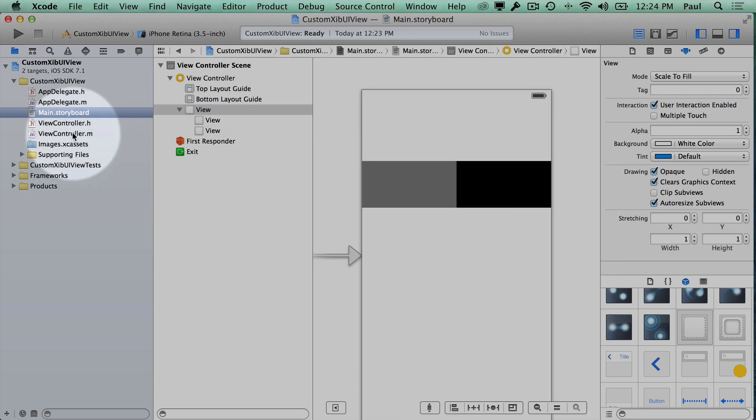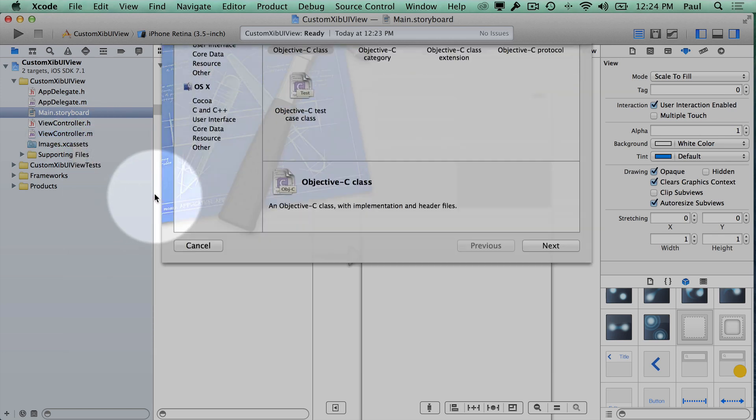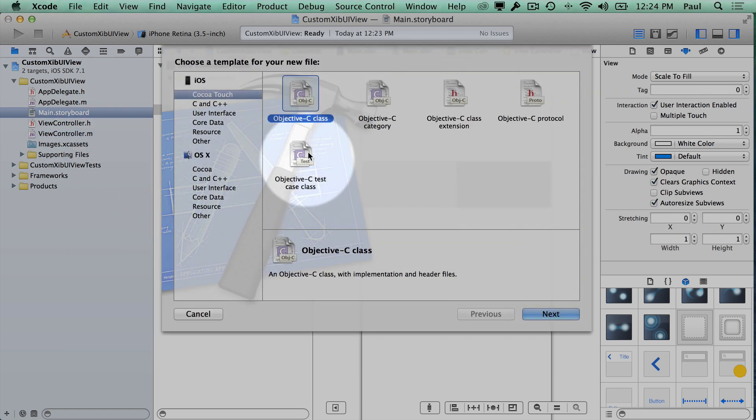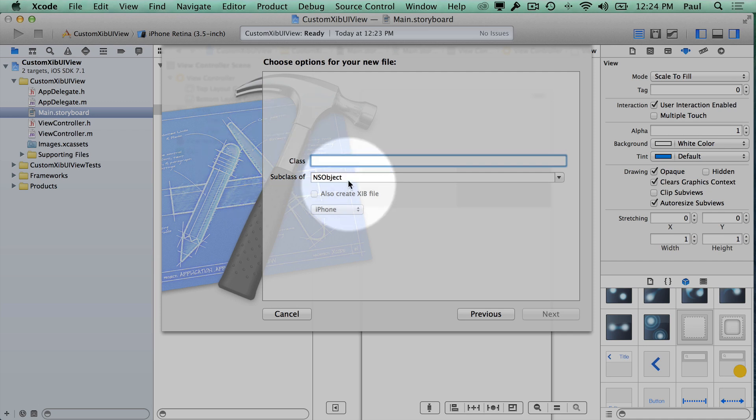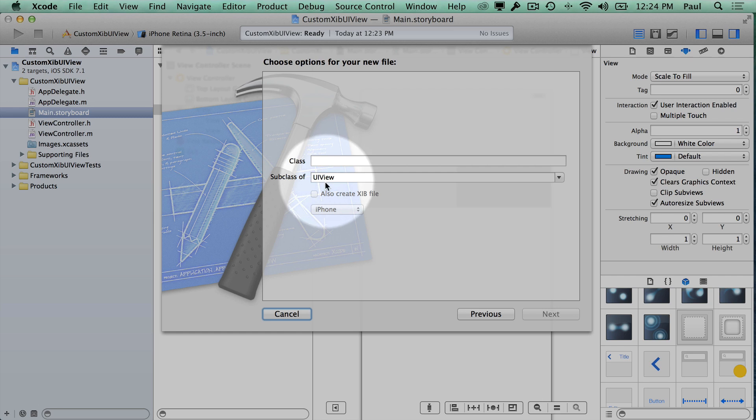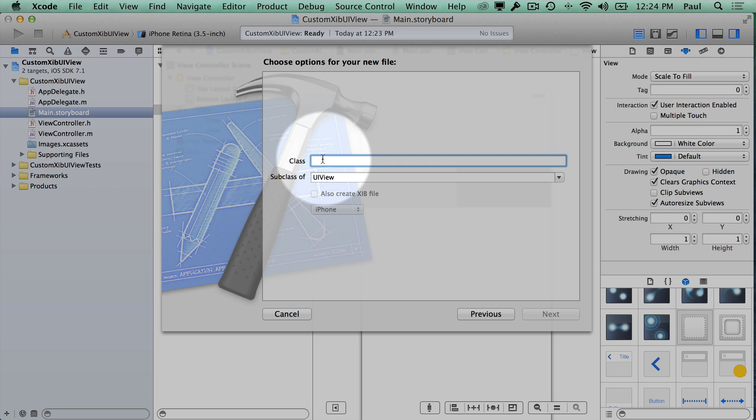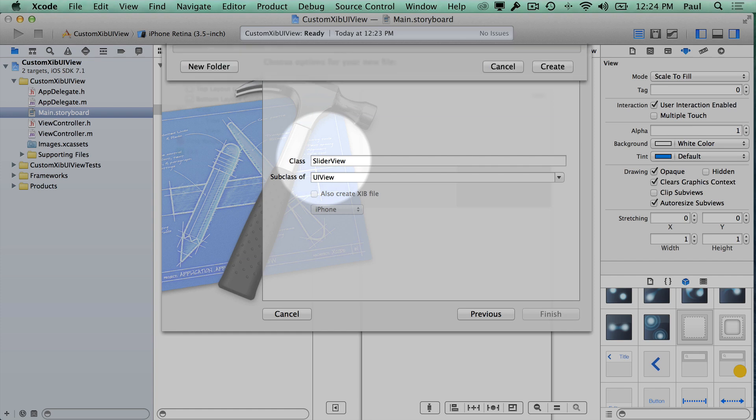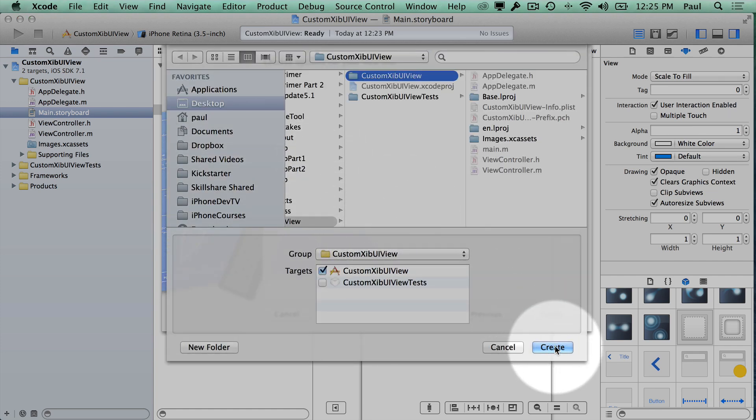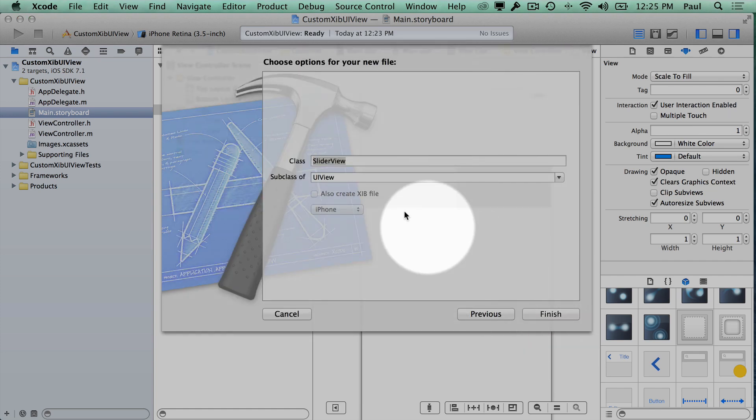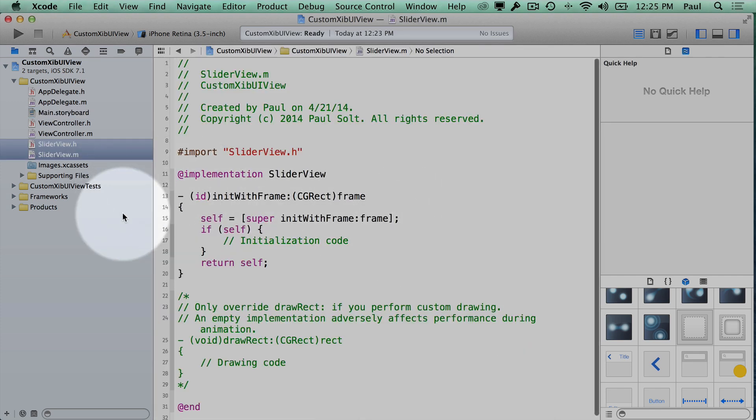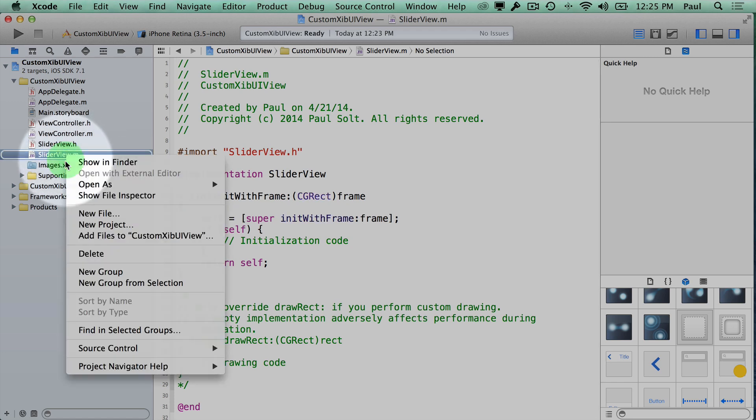Now the next thing that we're going to do is create a new file and we're actually going to create three different files but we only need to create the UI view first. We're going to subclass from UI view. Actually for this you might want to subclass from UI control depending on how you're going to interact with this, but I'm going to stick to UI view to start. Here this is going to be our slider view. You can't create the XIB file all in one go like you can a UI view controller which kind of stinks because that means that it's going to be a lot more work on your part.